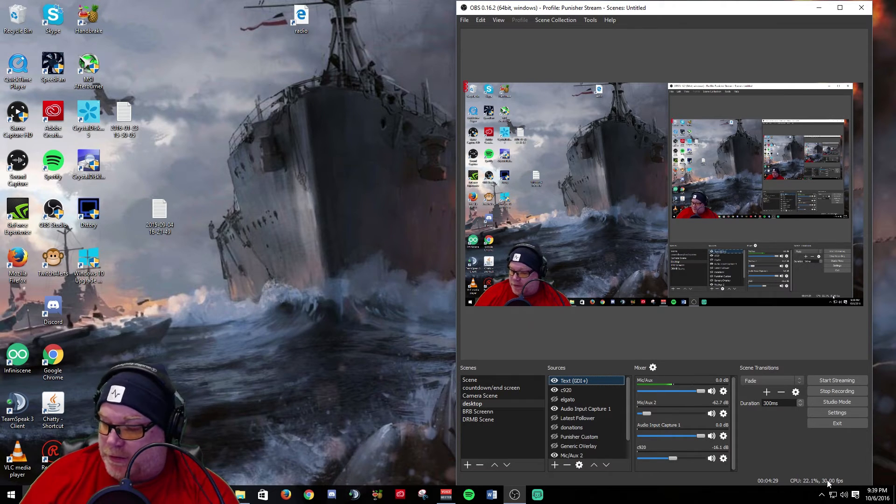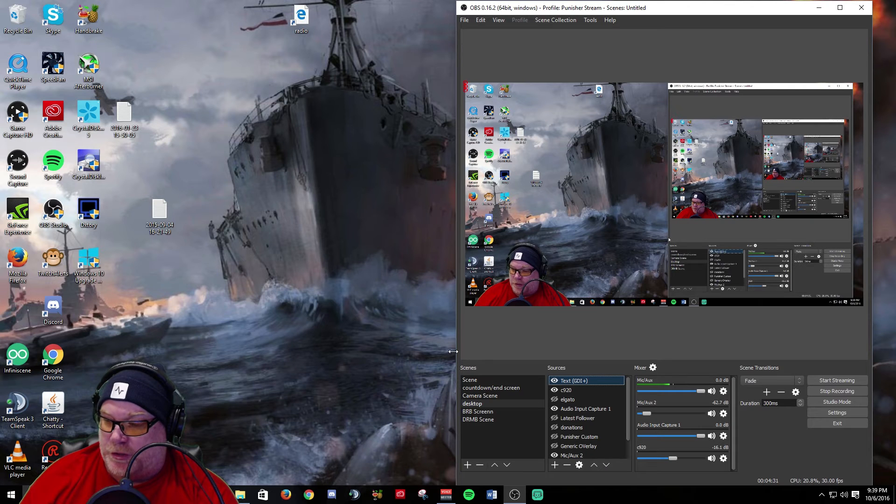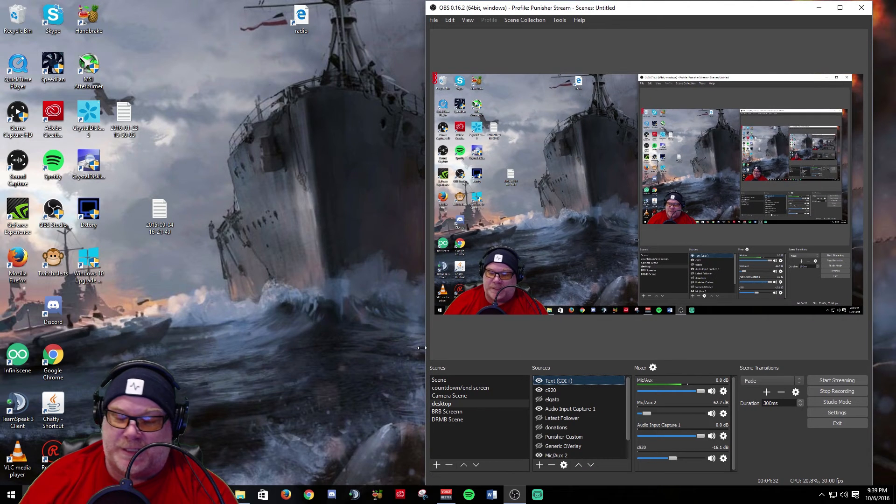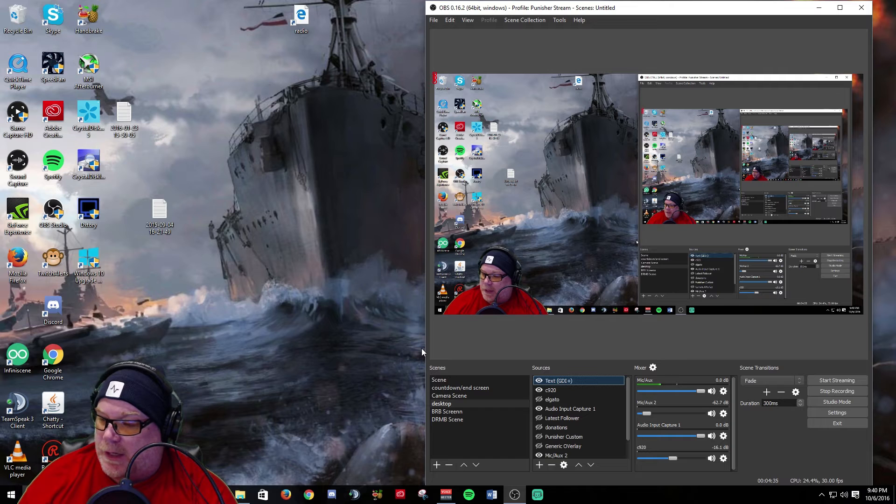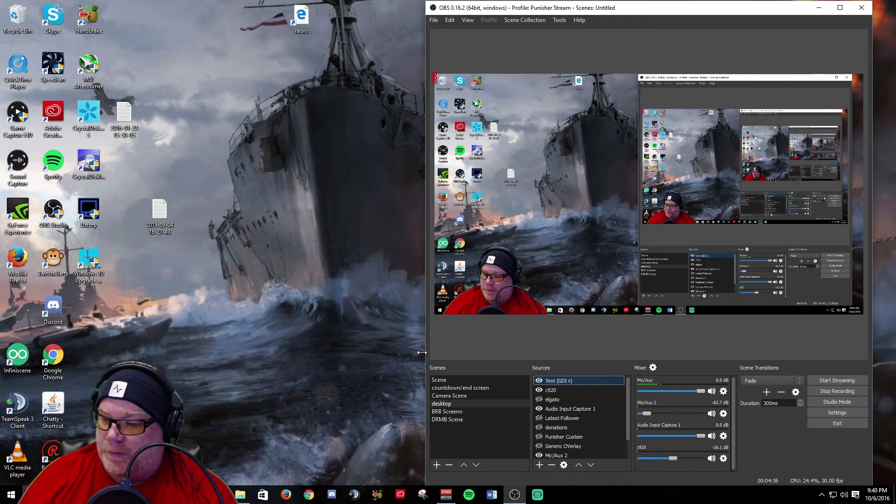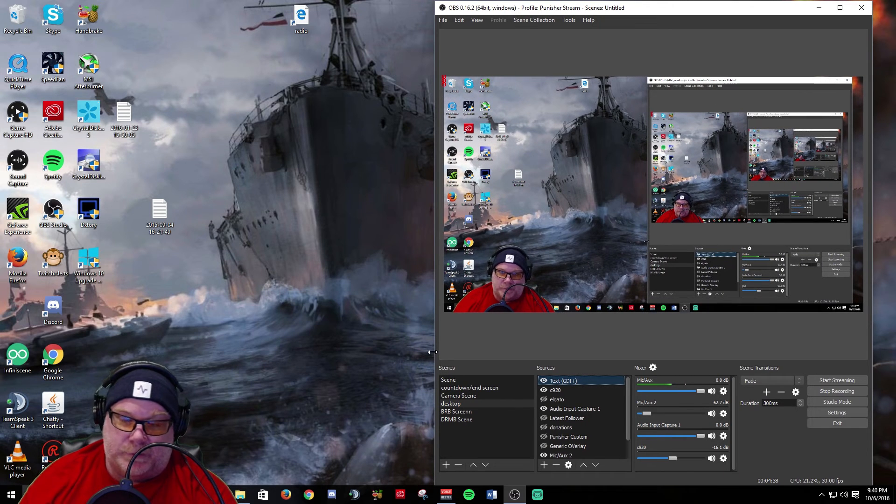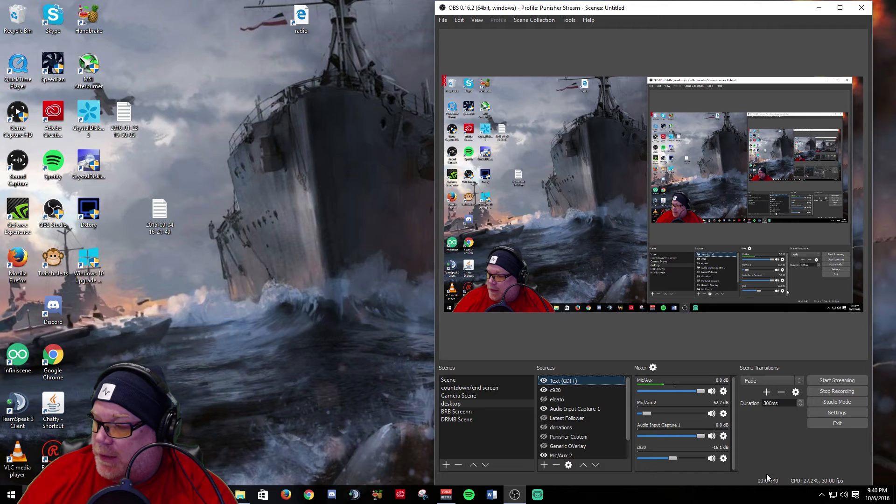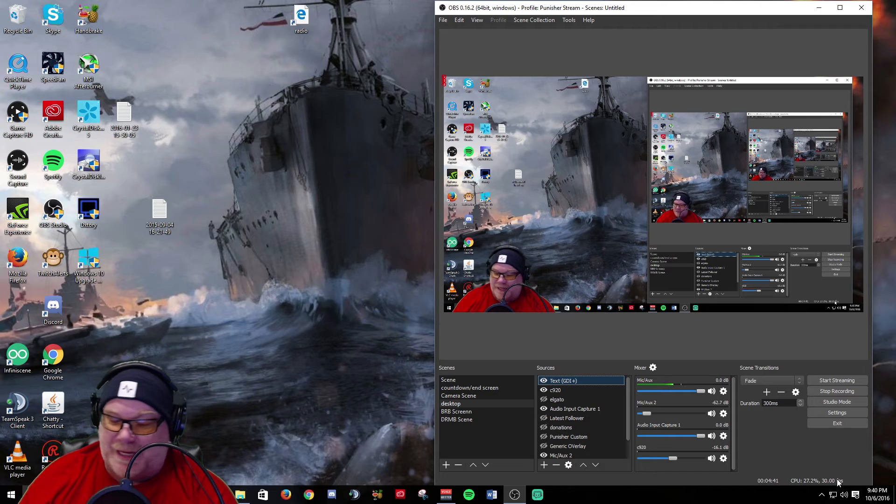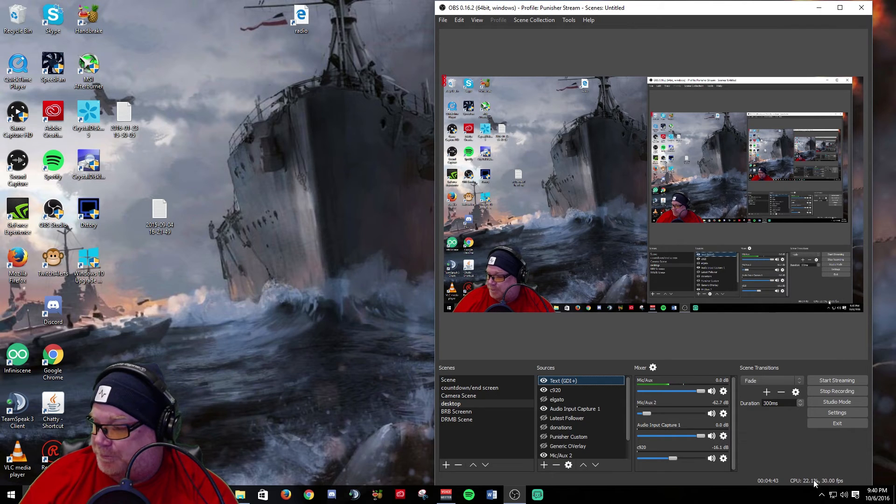You're taxing your stream computer beyond what it can handle, and that's really what it comes down to. So you can kind of get an idea of your performance here and that's nice to know.